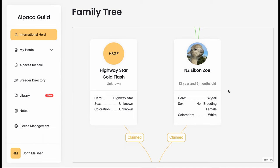He was born here on our farm to NZ Icon Zoe, who was mated with Highway Star Gold Flash, who has exceptionally good genetics. It's important to use something like the family tree to make sure that when you're breeding from an animal, you know that you're going to be bringing some really good characteristics from those parents into your new herd.